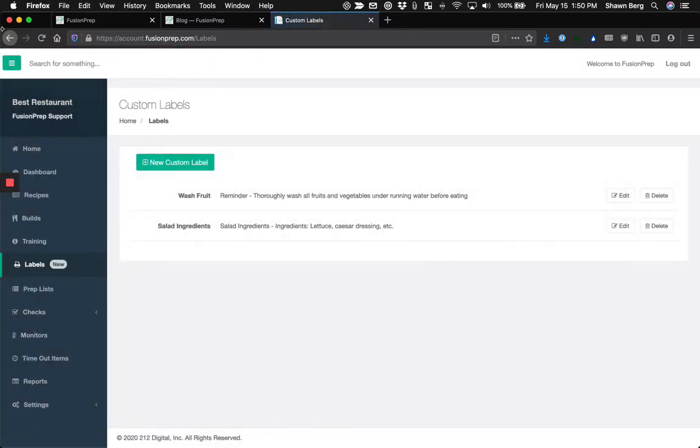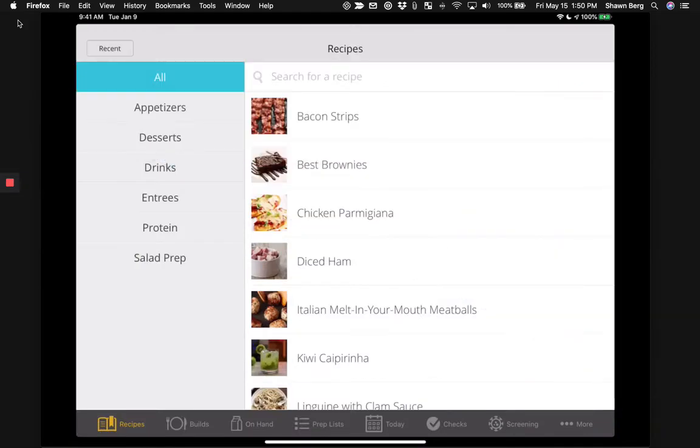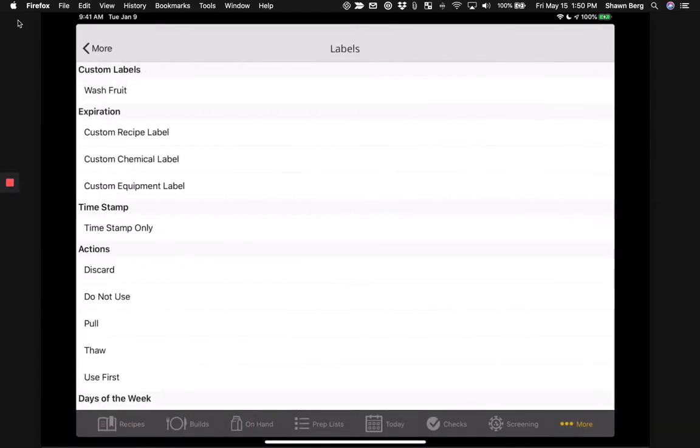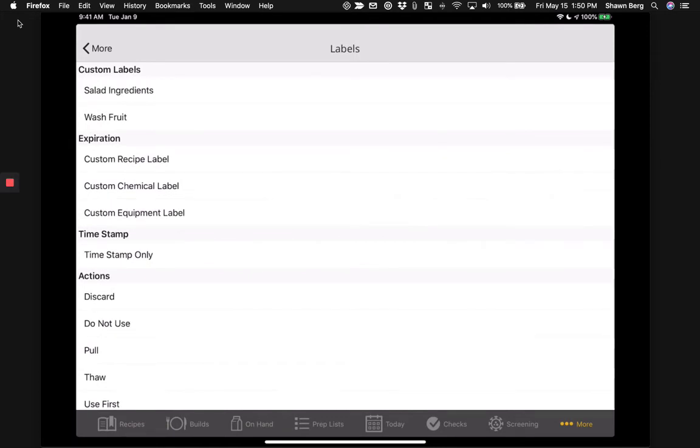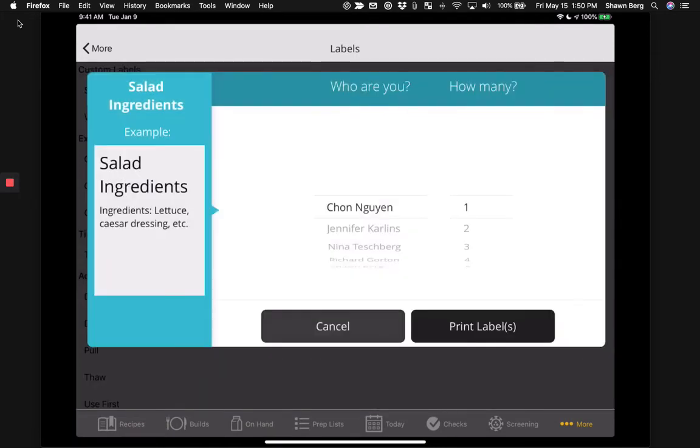And then over in our iPad application, you can now tap on more and then labels. And you'll see all your custom labels there right at the top of the screen. So as soon as you tap on one of those, it's going to show you a preview on the left hand side of what that label looks like.